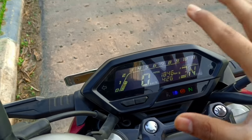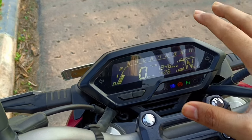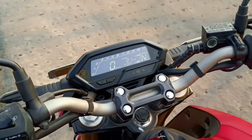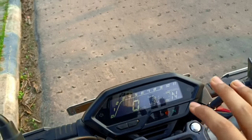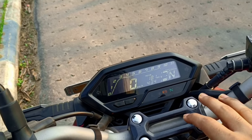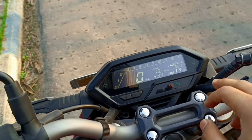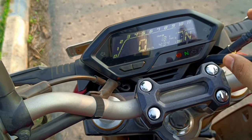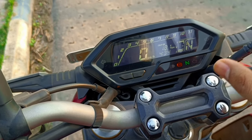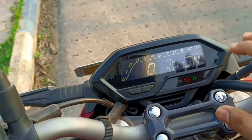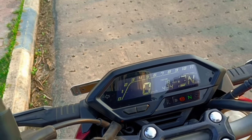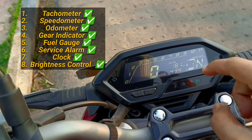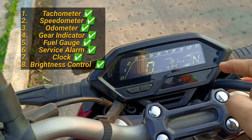So all these icons are available, which we have discussed. Now that we've talked about all the icons and logos on the instrument cluster, you also get all the basic features like tachometer, speedometer, and odometer.